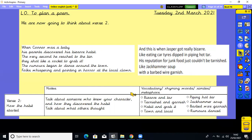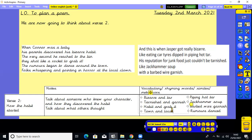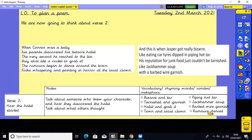I've used Junk to help me plan verse two. Think about your character and their habit - you could add some context in verse two, talk about someone who knew your character and how they discovered the habit, and talk about what others thought. I've got my rhyming words: bizarre and tar, tarnished and garnish, habit and grab it, town and the local clown, piping hot tar, jackhammer soup, barbed wire garnish, and rumours danced. Pause the video to plan your verse two now.